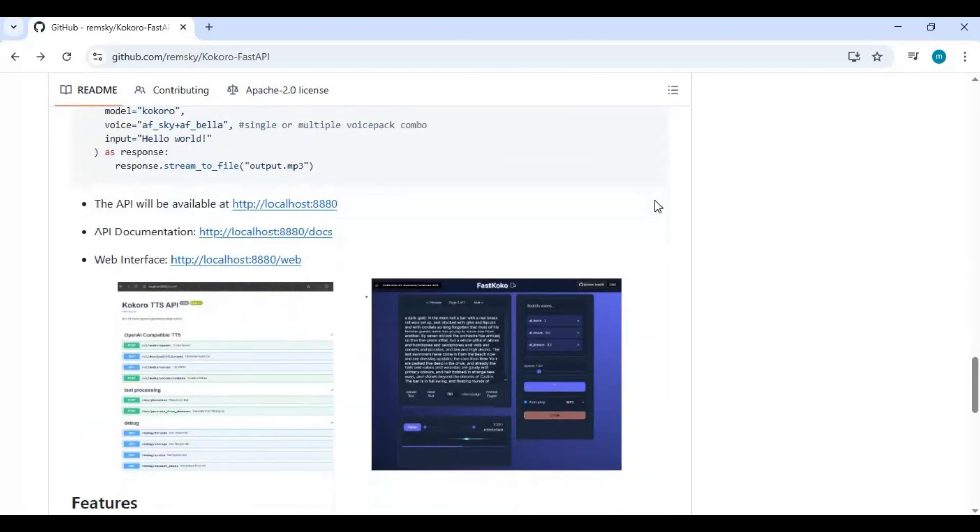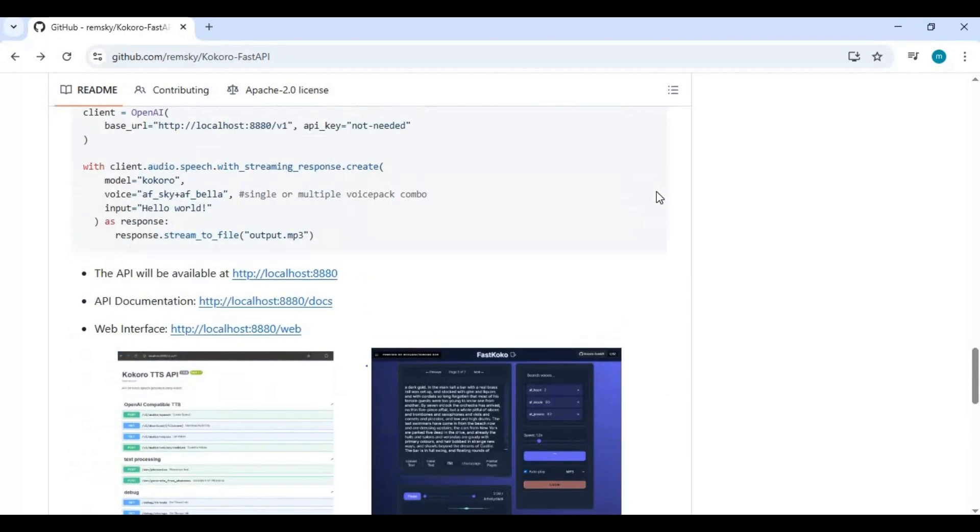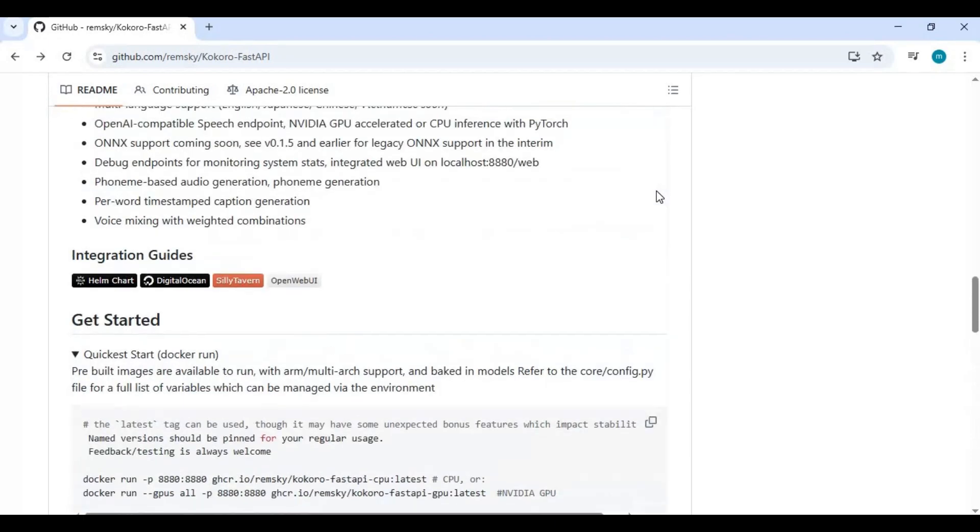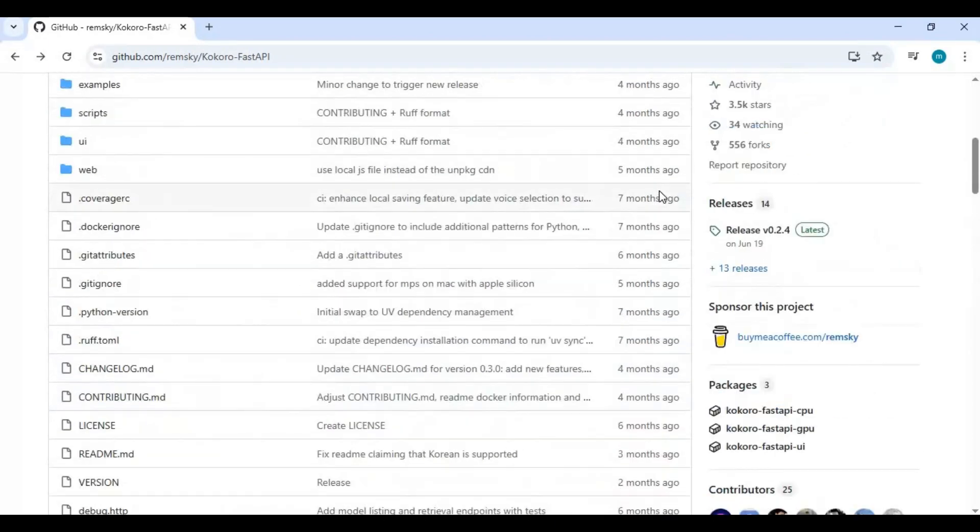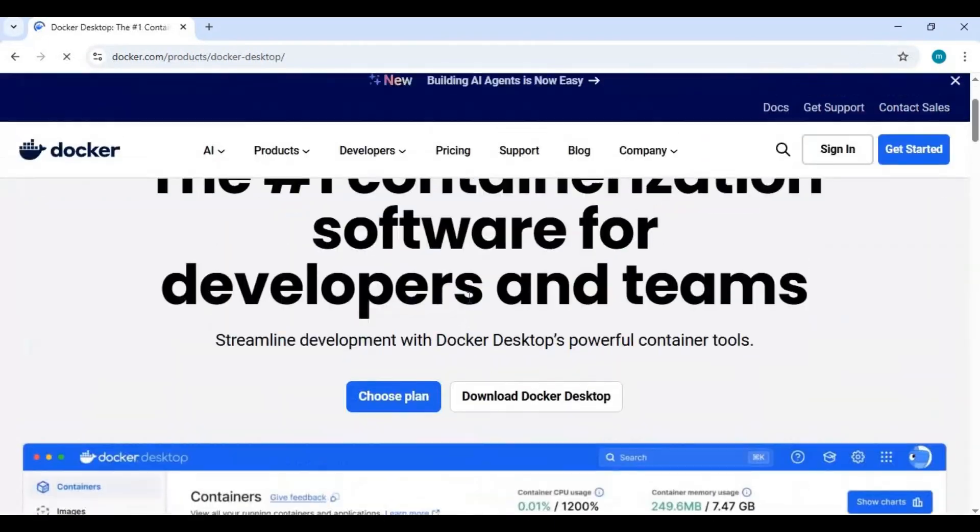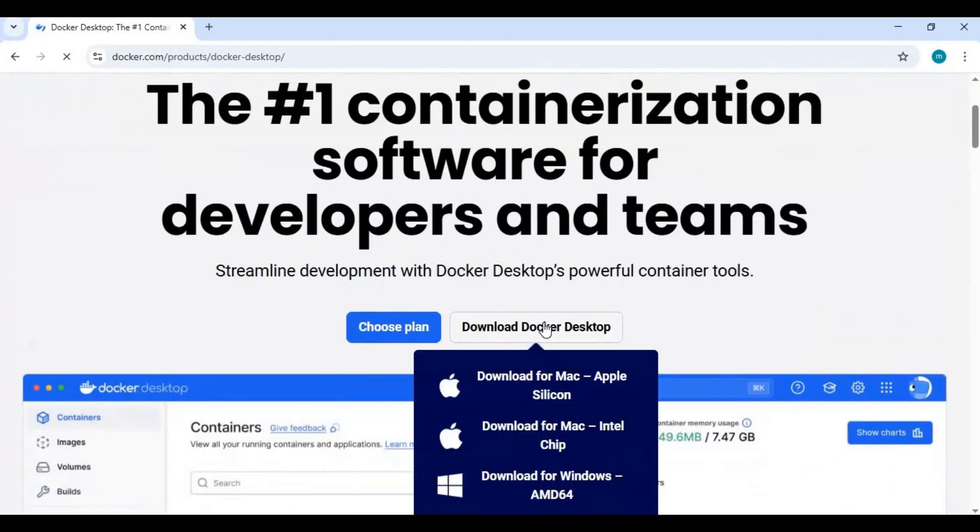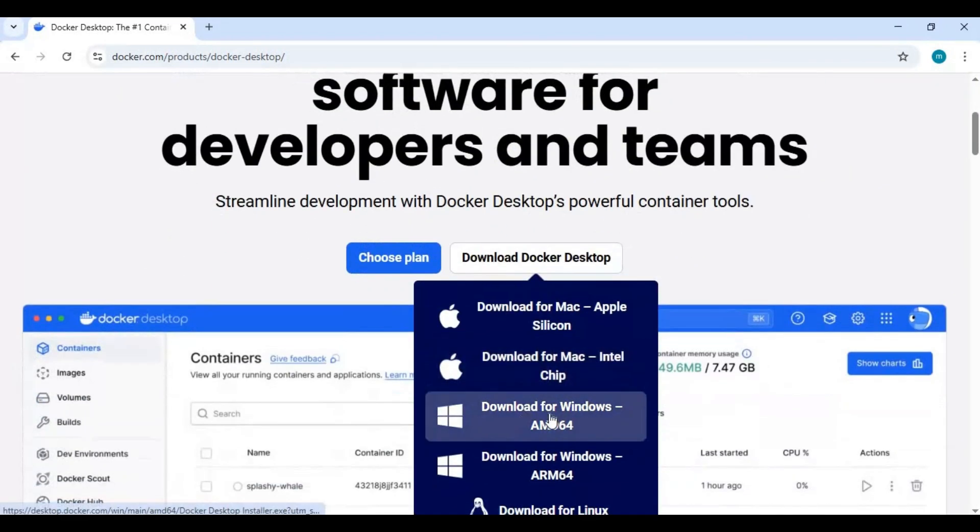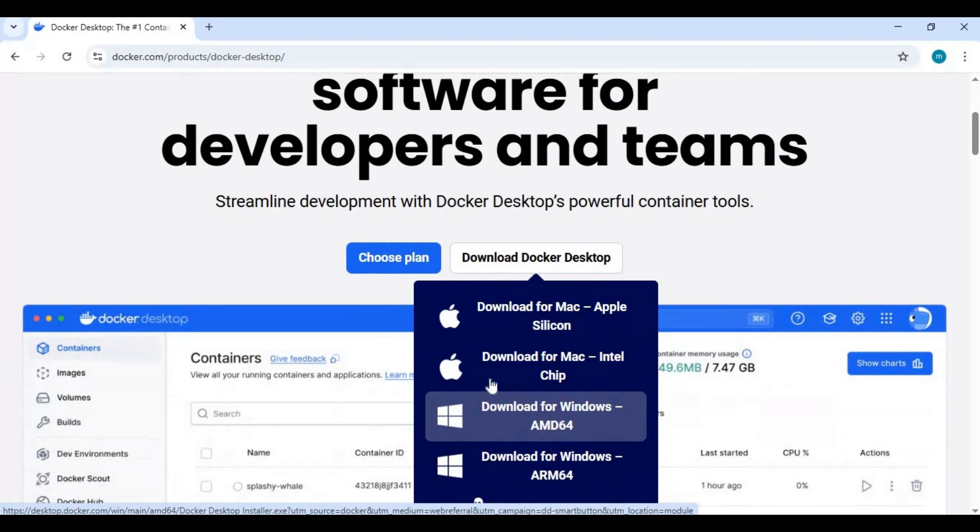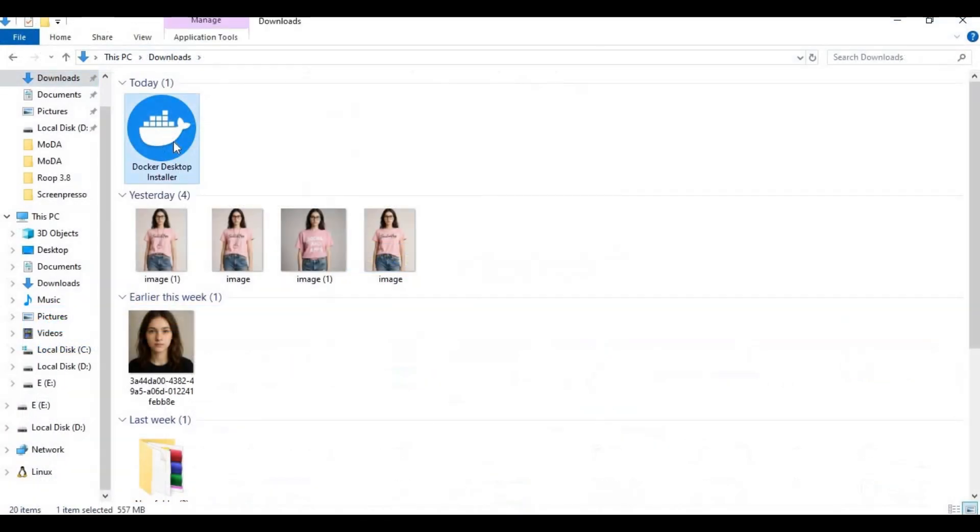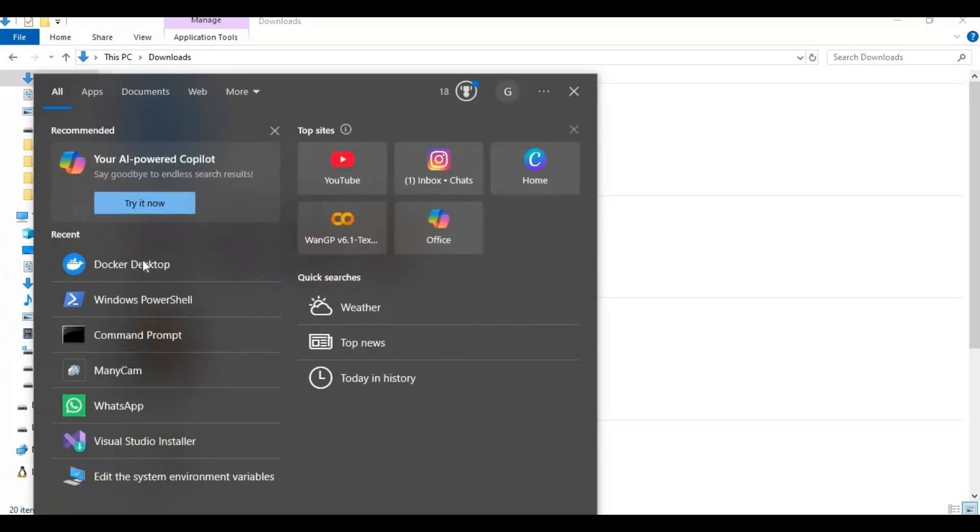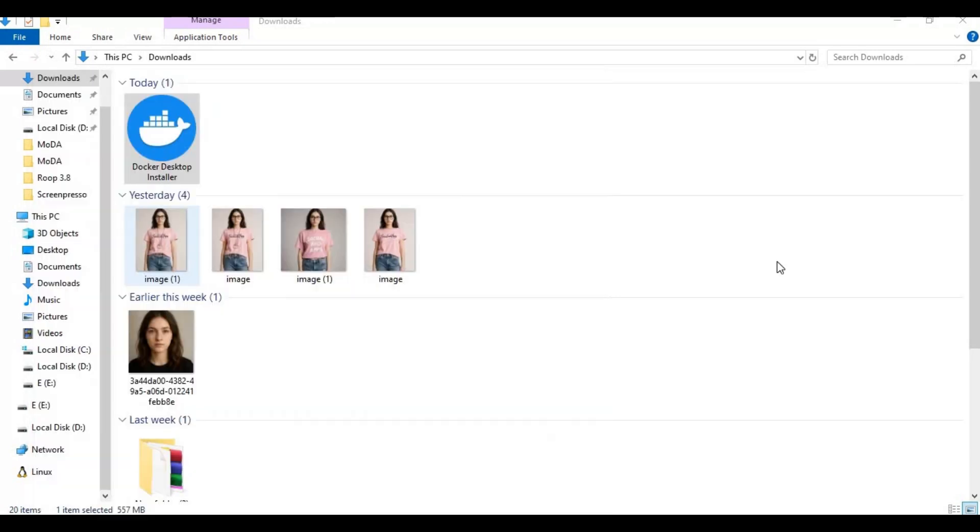To install Docker, click on the Docker link in my description and download Docker for Windows. After downloading, you can easily install it with the .exe file. All you need is to make an account on Docker. You can simply connect it with Gmail to run Docker for Windows.